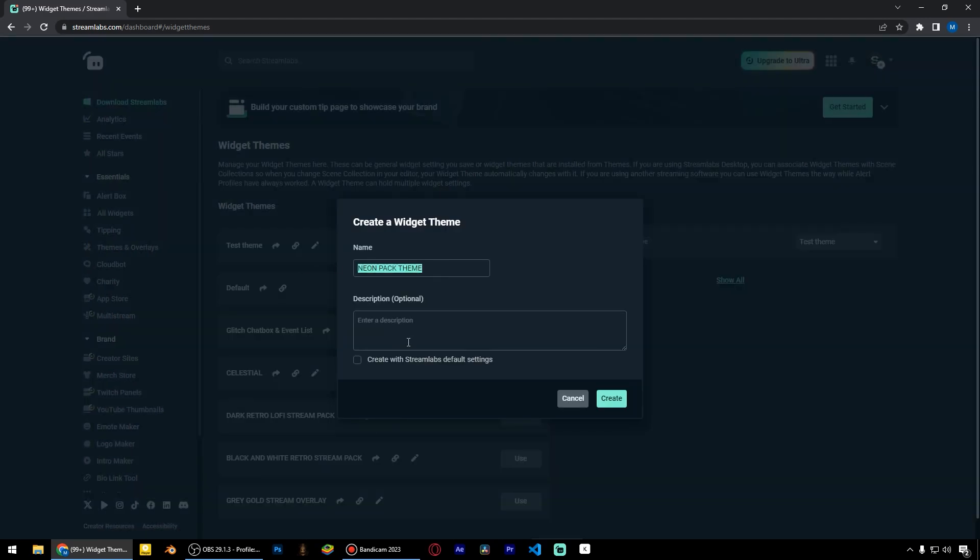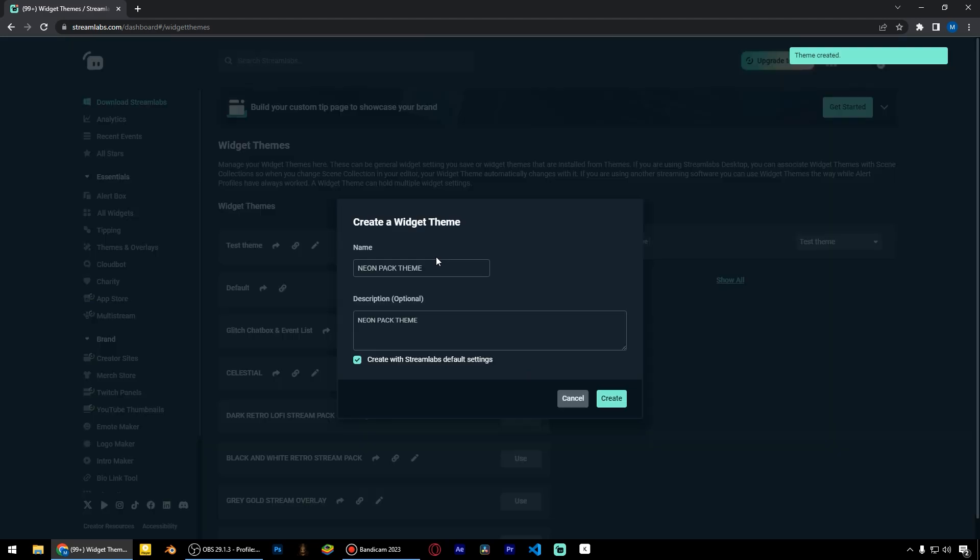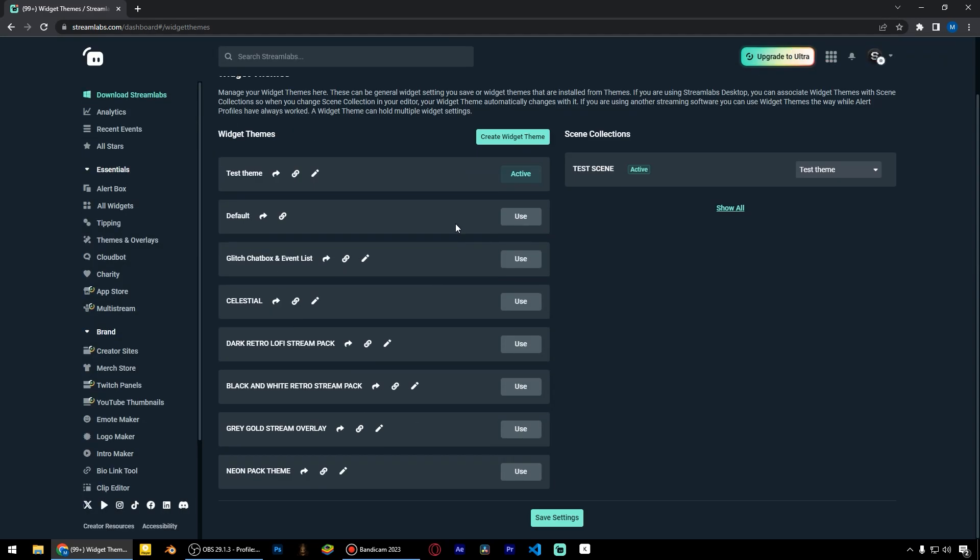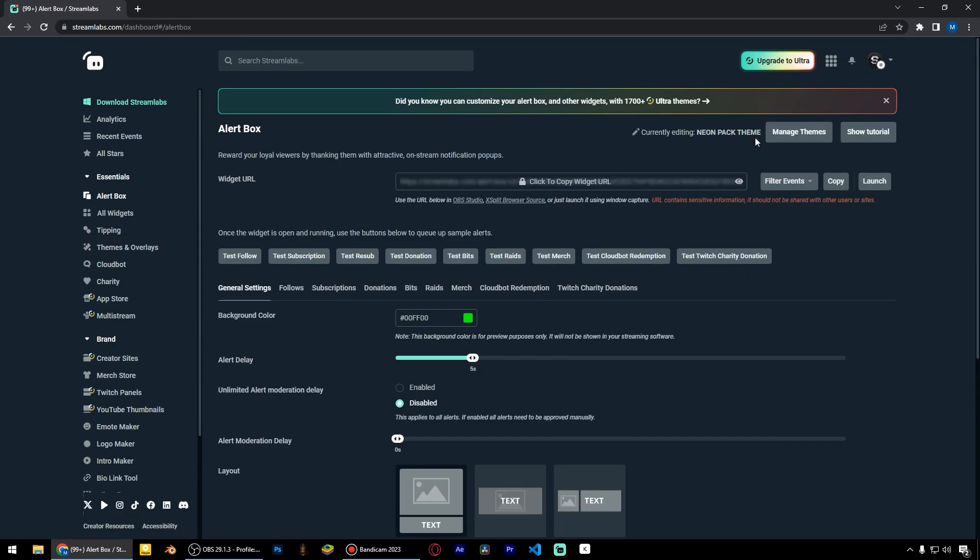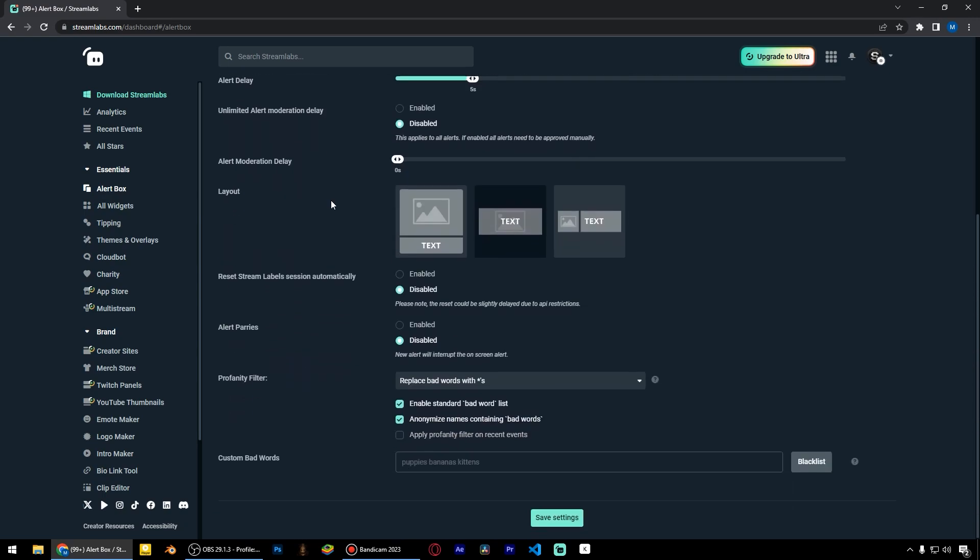I recommend every time you're setting up a new style for your alerts, create a new widget theme. In general settings, choose the centered layout like this. Then press save settings.